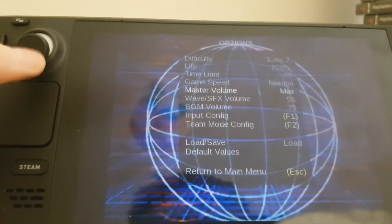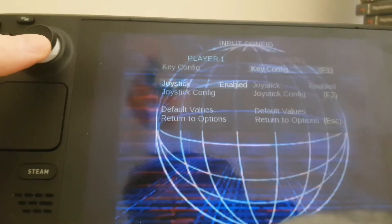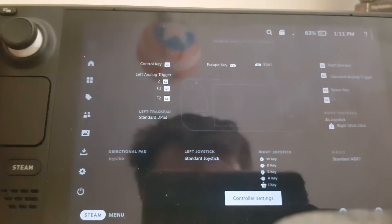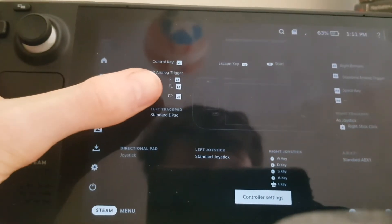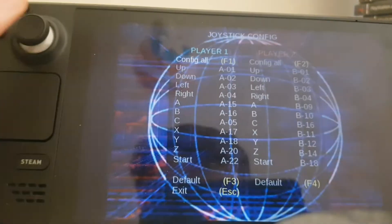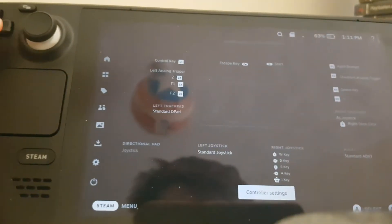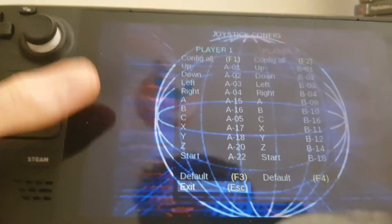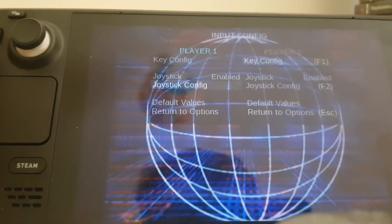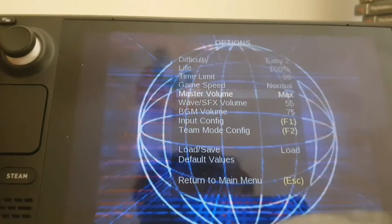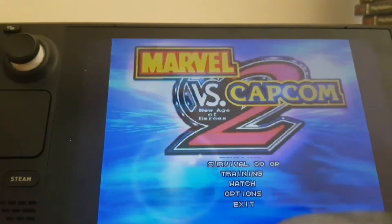What you want to do now is go all the way to input config and go to joystick config. What I suggest doing is mapping F1 to one of the Steam buttons. I've got F1 mapped to the back button on the Steam Deck — L4. From there you can configure all your controls. Once you've got everything configured, go to Save and save your settings. You can also change things like time limit and difficulty here.